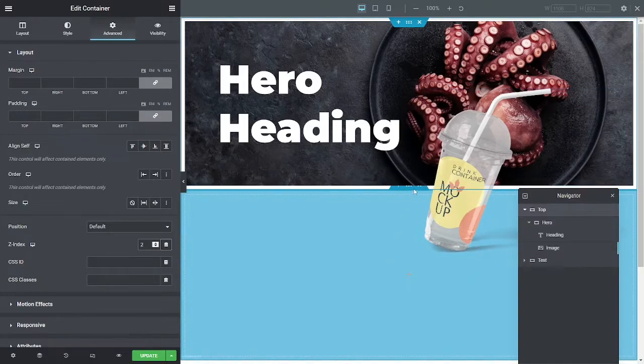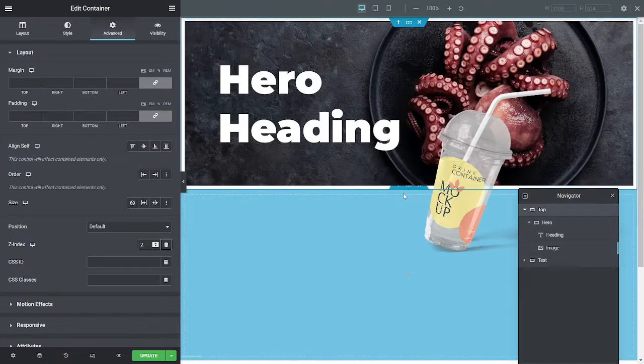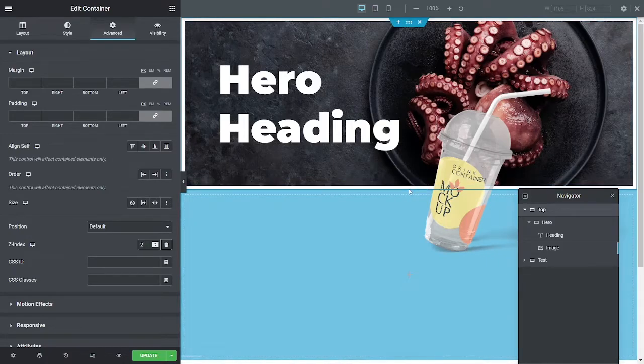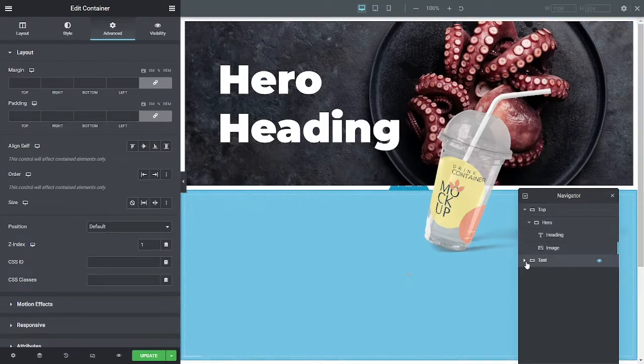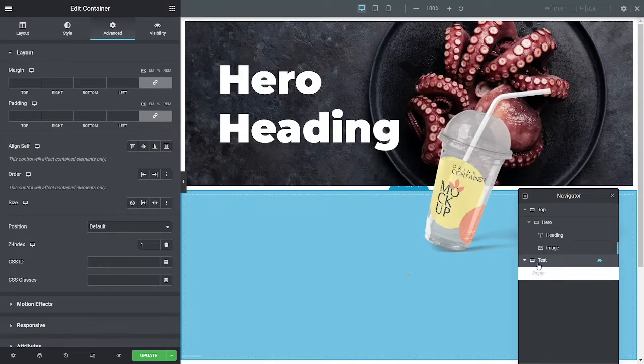It does cause some issues in the editing. See here, you've now got problems where these little handles here are pretty hard to get to. But that's okay, because in Elementor you've got the navigator, so you can use the navigator to do what you need to do here anyway. No big issue there.